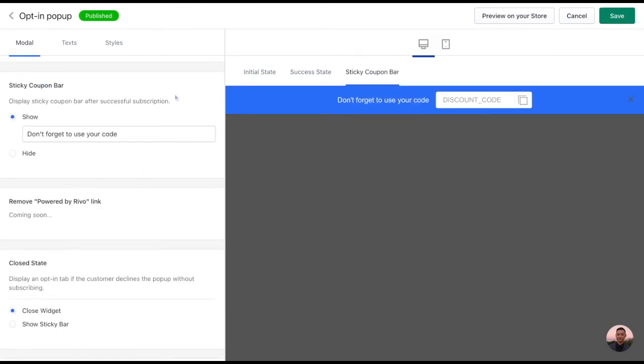And if you'd like, you could set up a sticky coupon bar to remind your customers to take advantage of their discount.